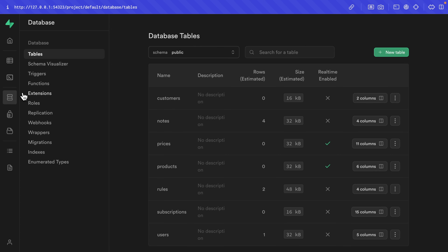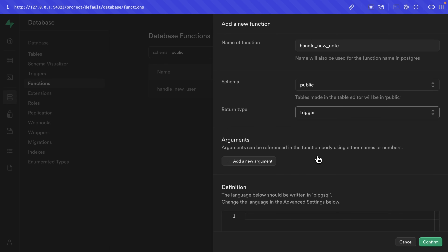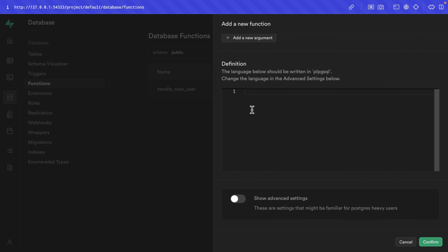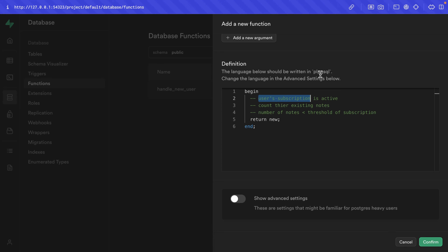Let's go over to Database and then Functions and create a new function called handle_new_note. This will run any time a new note is being inserted. It's going to be on the public schema, the return type is trigger — this allows us to run it on insert. In the definition, we need to wrap the body of our function in a begin and end. We want to check: first, that the user's subscription is active; then count their existing notes; then check that the number of notes is less than the threshold of their subscription. If everything's all good, we return the NEW variable, which represents the new note the user is trying to insert.